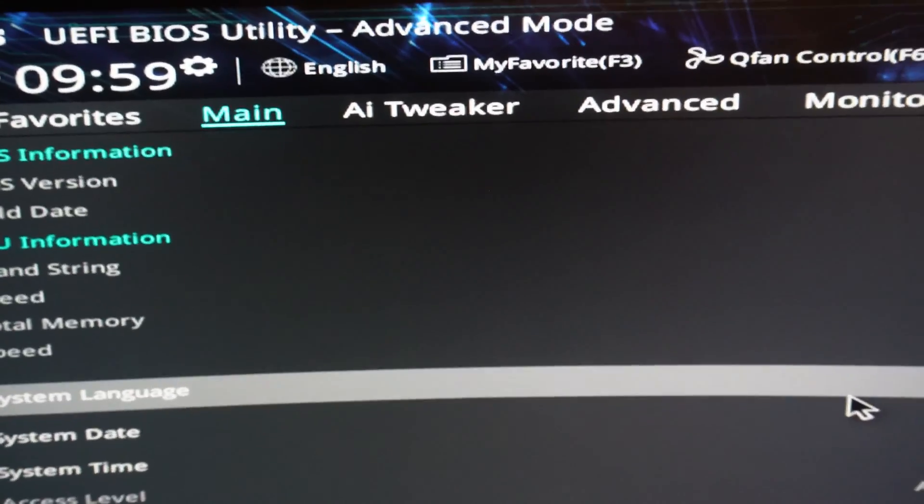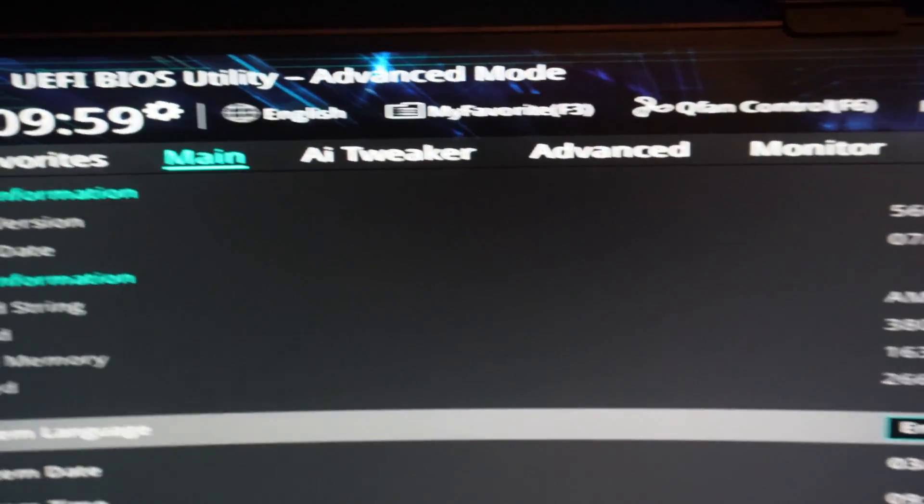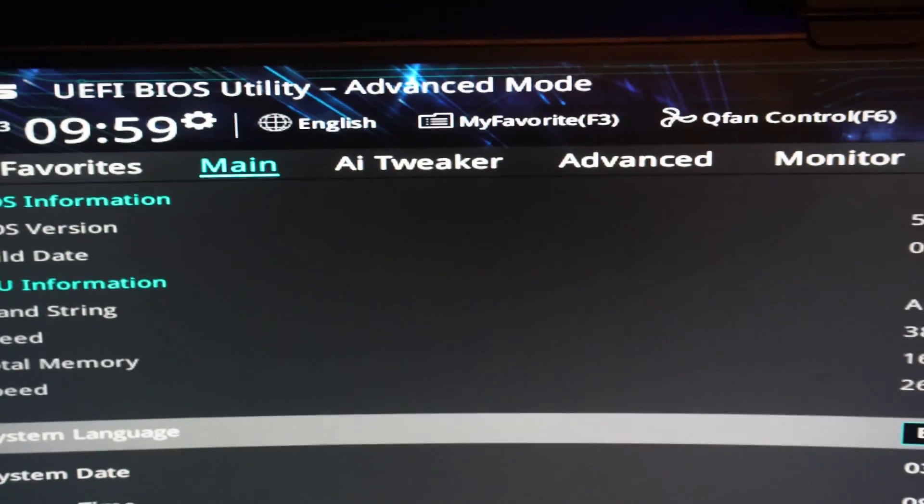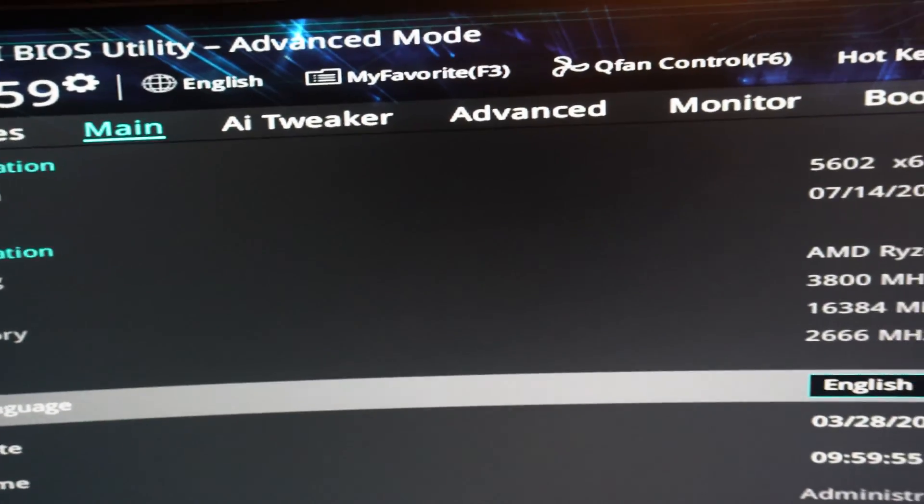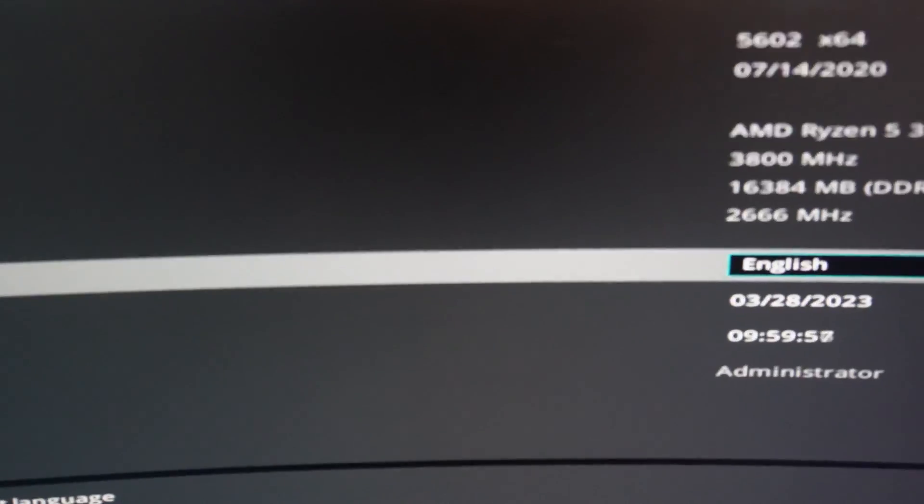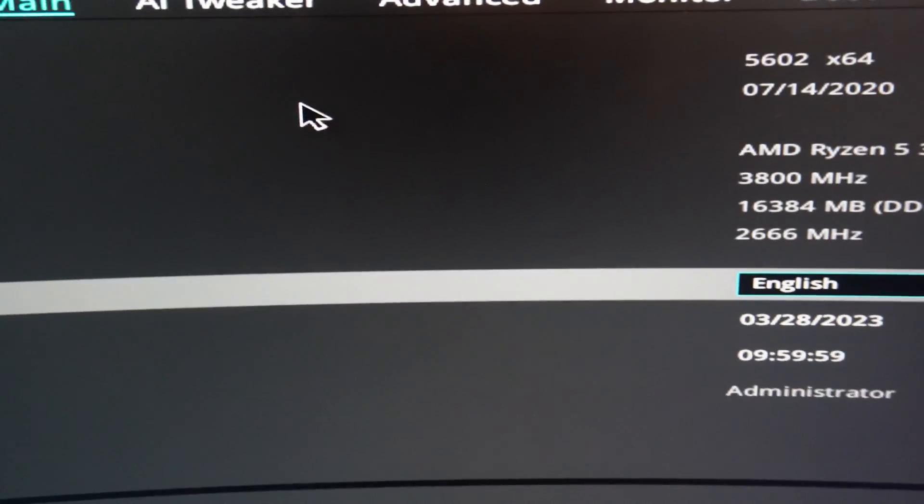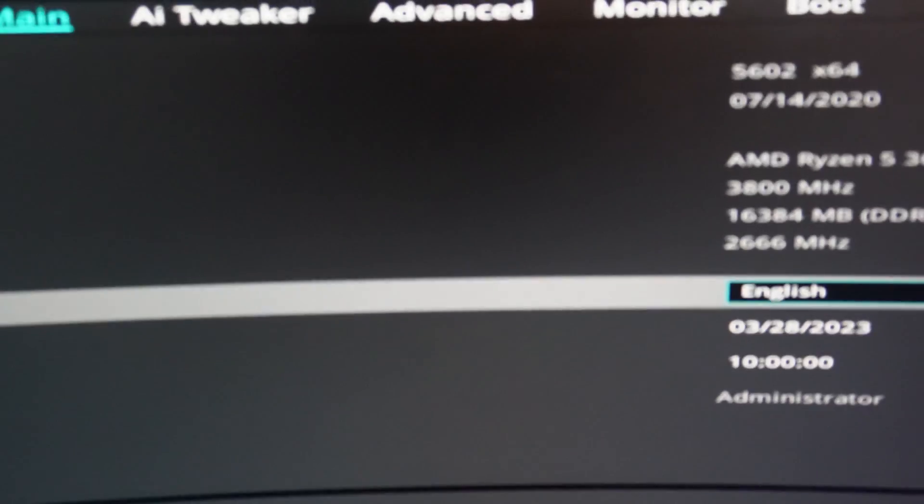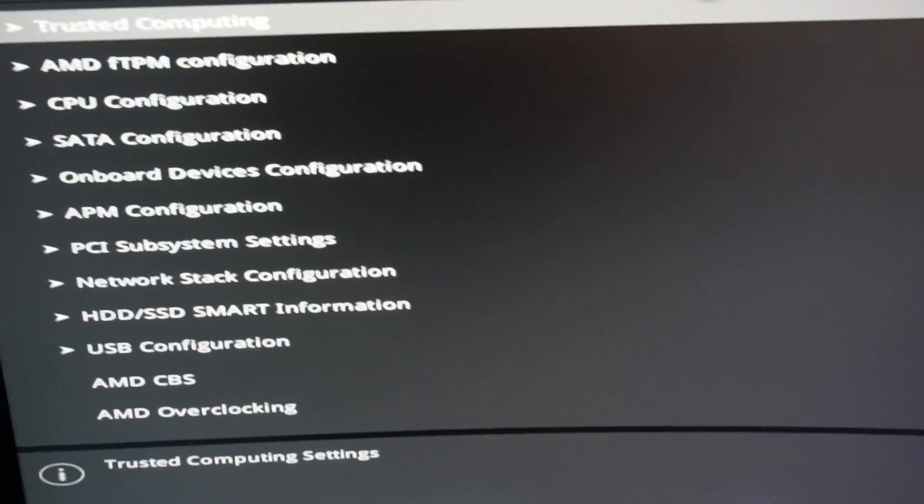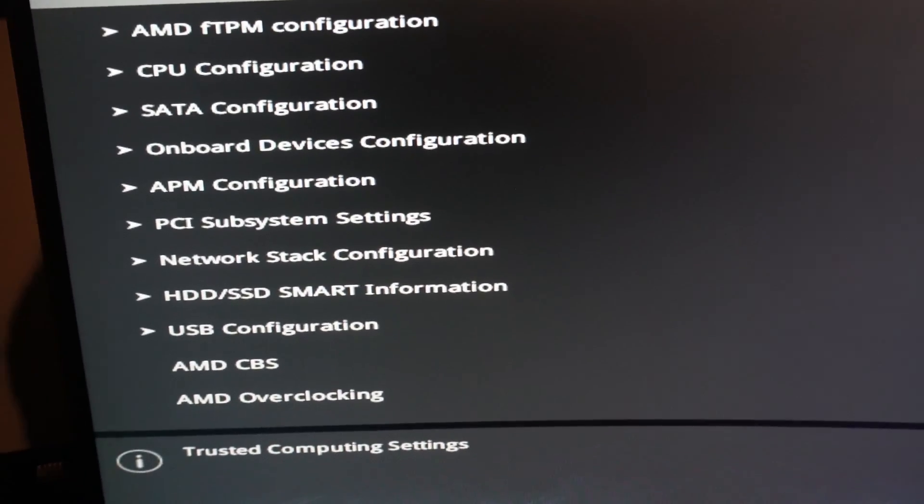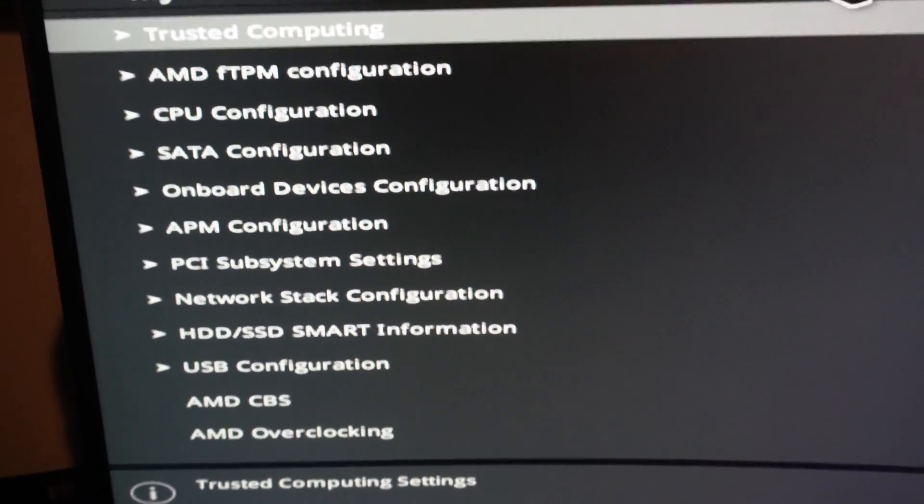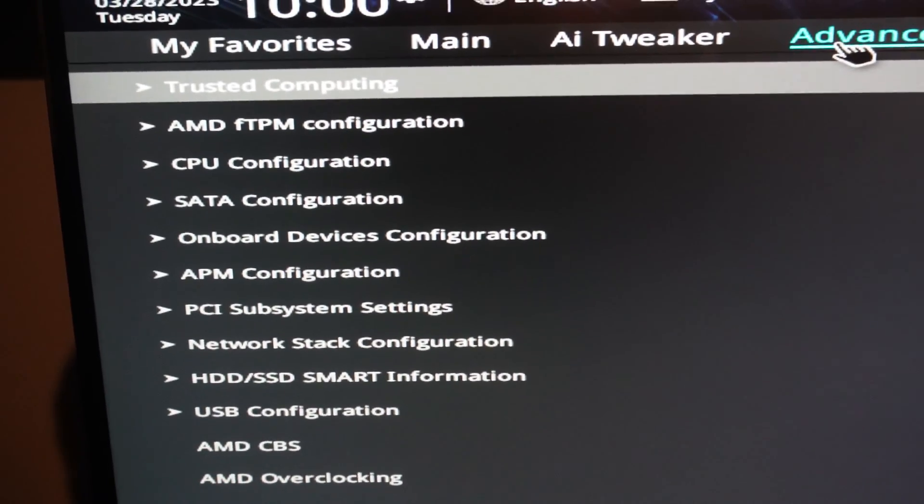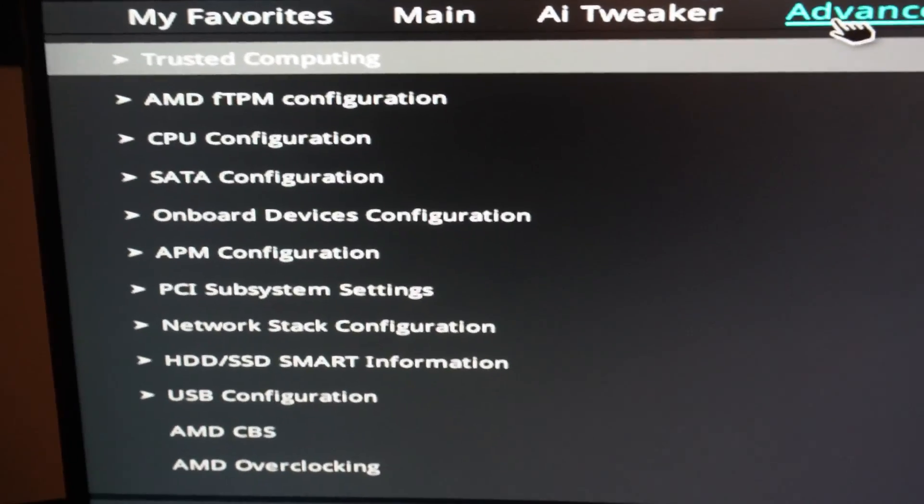Right, so what we're going to be looking for here is advanced. So if we use the mouse, which again is super hypersensitive, and we go to advanced, we should be able to find in here a part about CPU, and it should be under CPU configuration I believe.